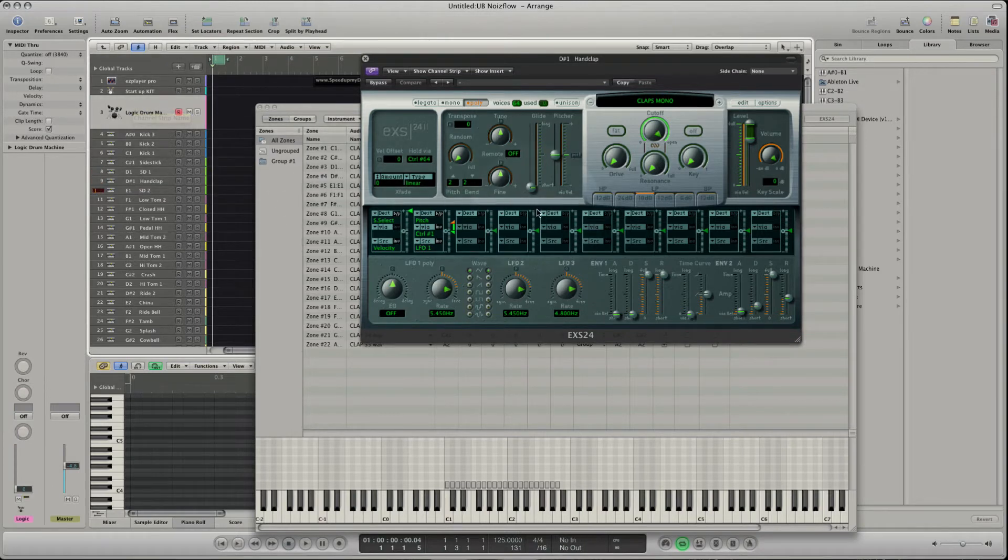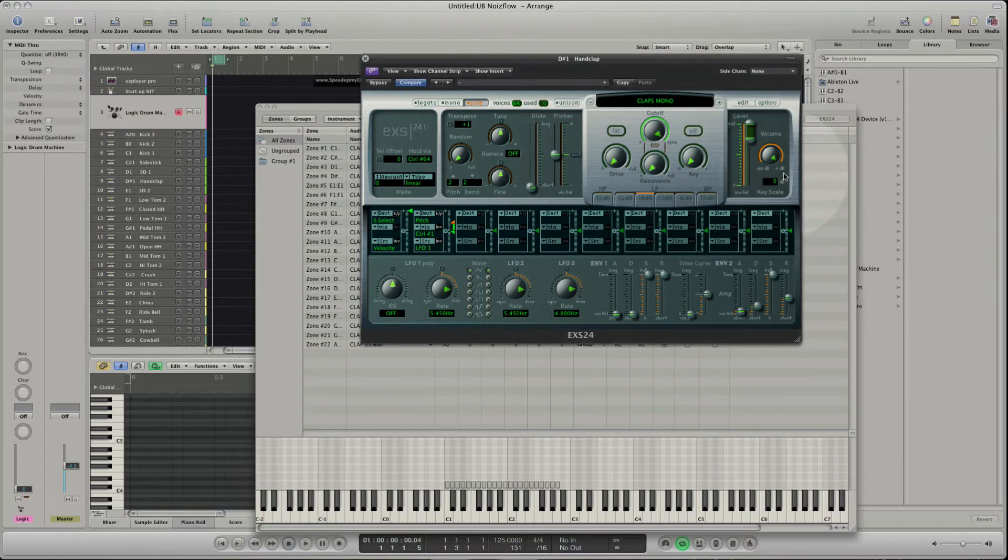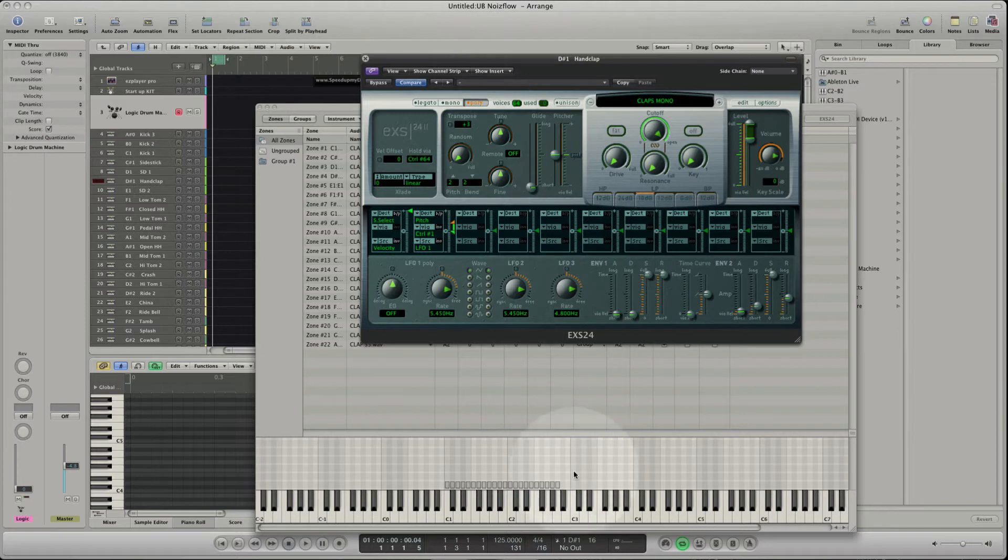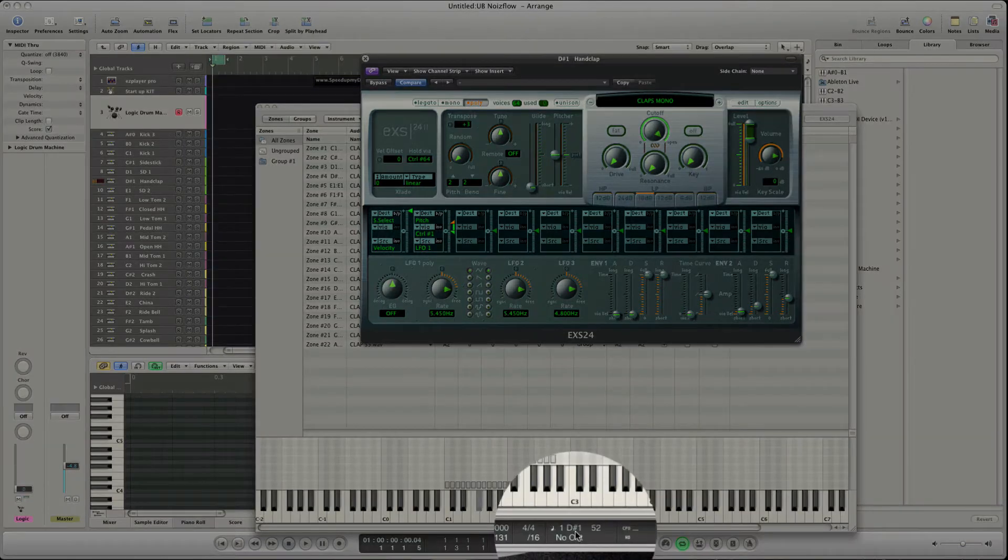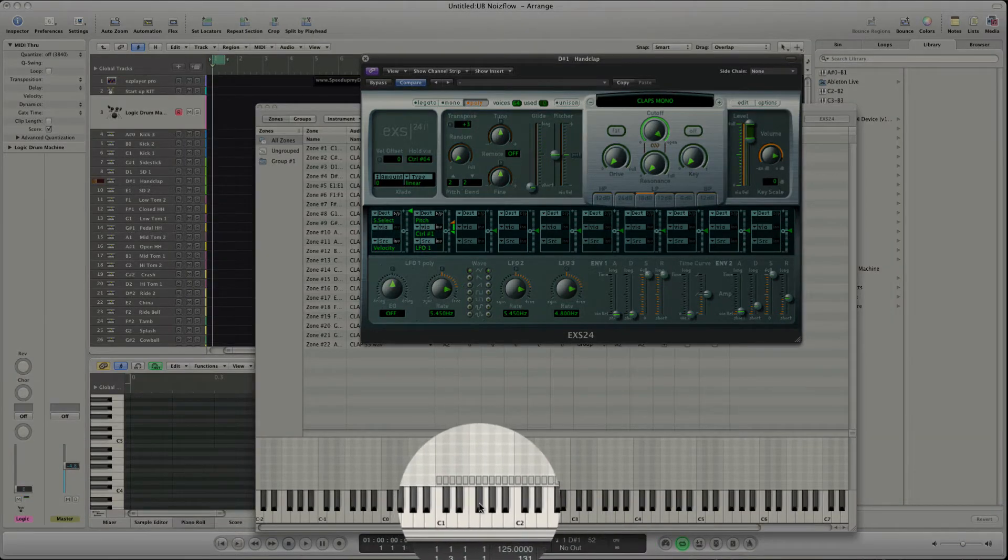But if you use the transposer of the EXS instrument you are able to move the whole key range up and down to search the right sound. In the transport you see that I'm still triggering D sharp 1 but the EXS instrument transposes the incoming note.